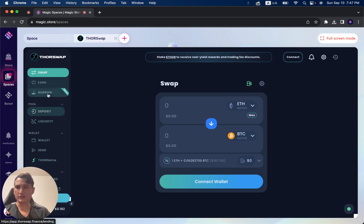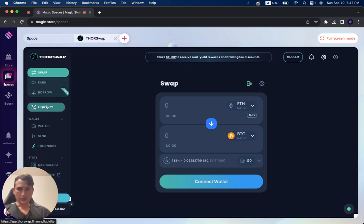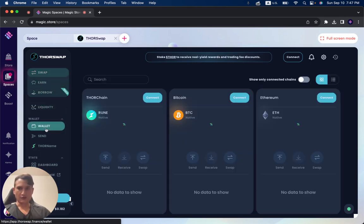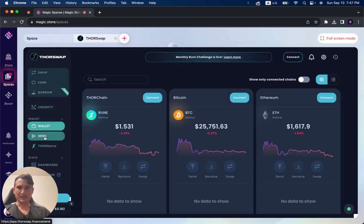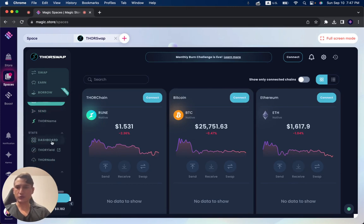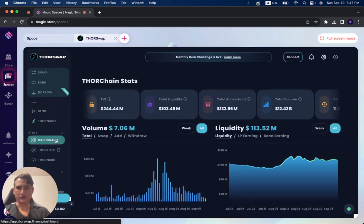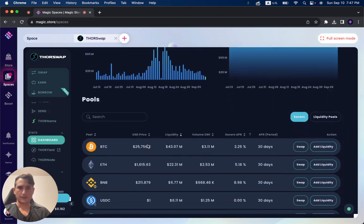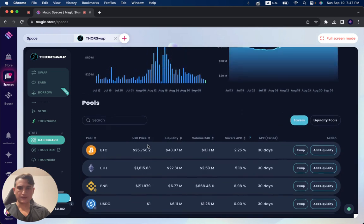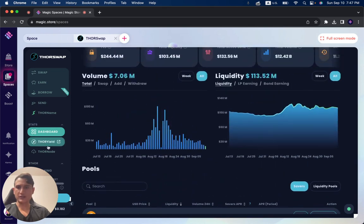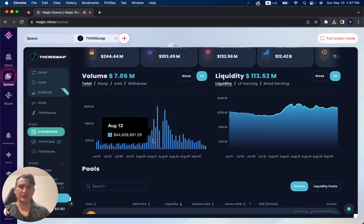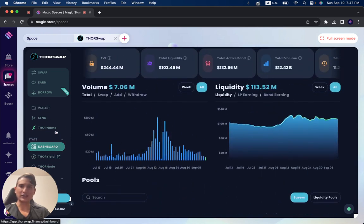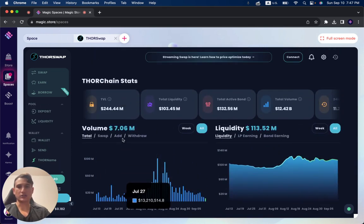So you can deposit, you can earn, you can borrow. You have your wallet where you can send funds through, have your dashboard. And you have all these different functionalities, again, directly through the Magic Store.